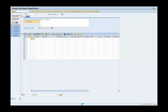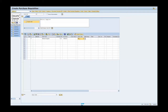Enter medical supplies in the short text field. Enter one in the quantity field. Enter each EA in the unit of measure field. Enter an amount in the valuation price field. Enter the delivery date in the text field.